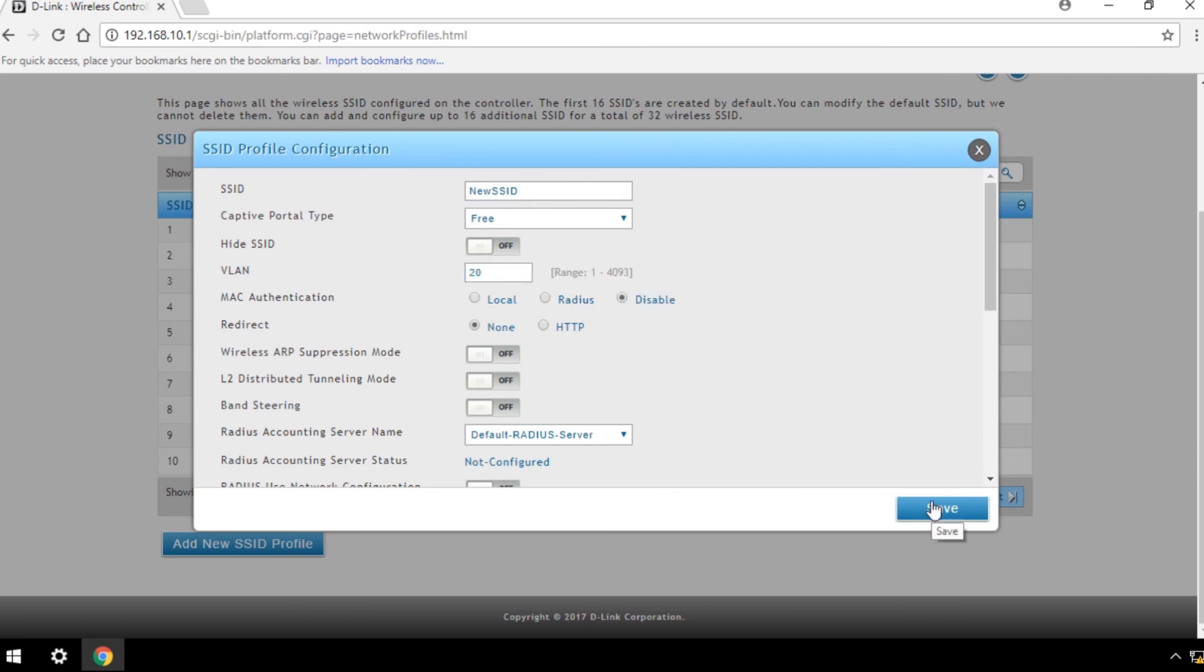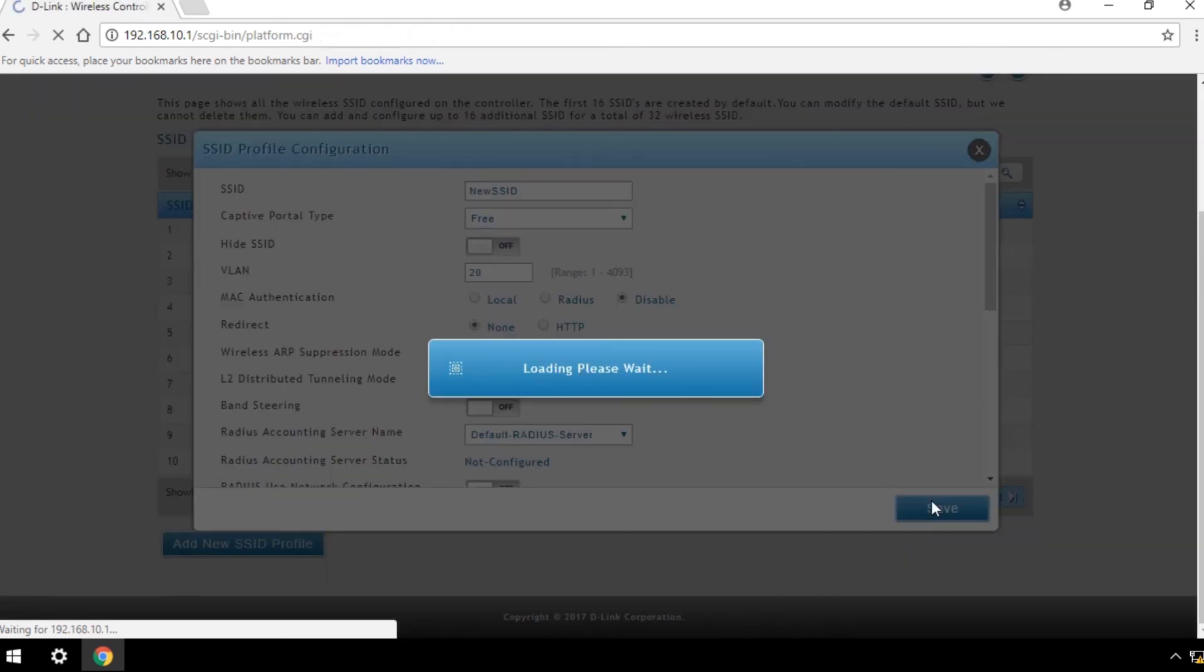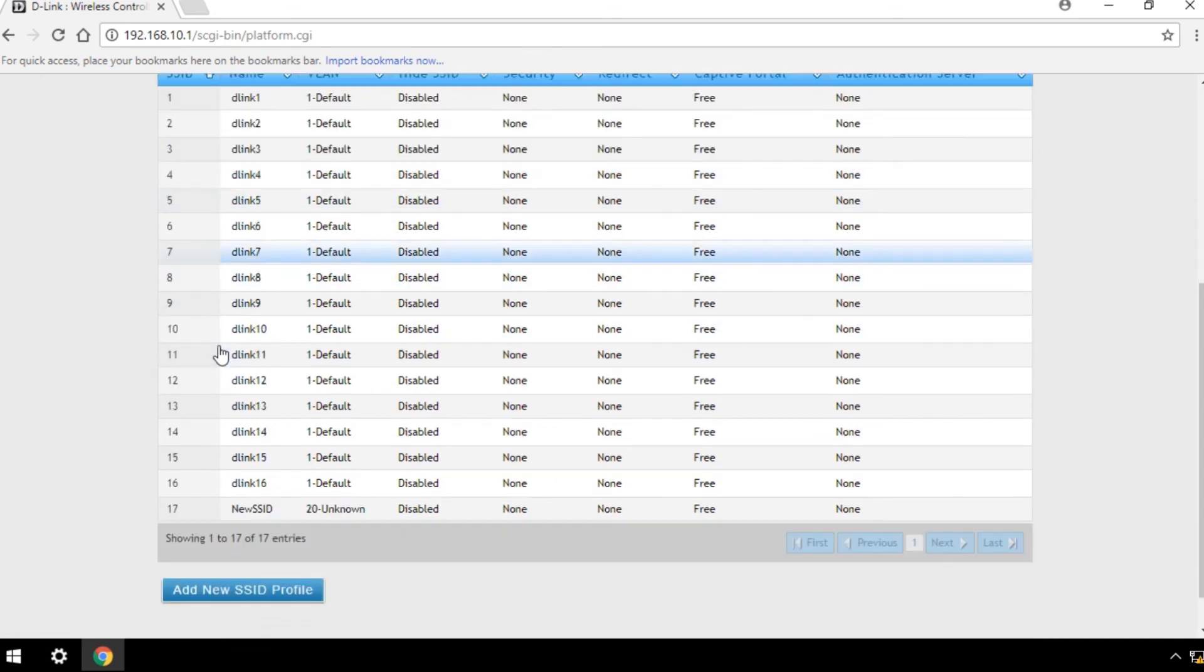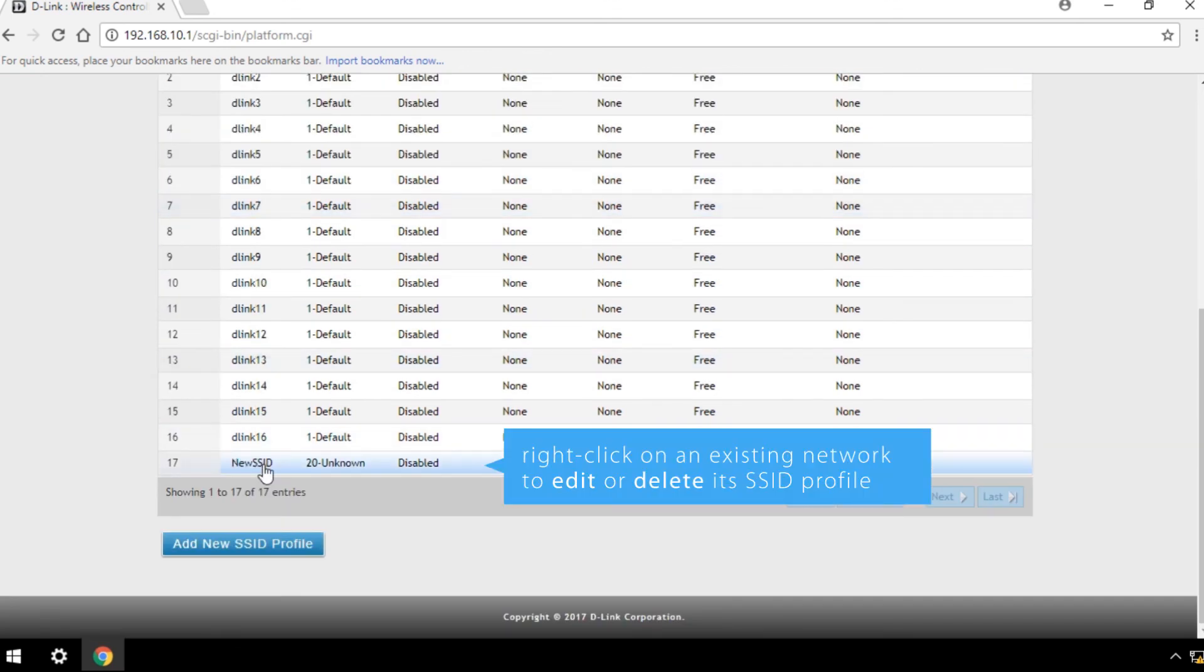Save your settings. You can also right-click on an existing network to edit or delete its SSID profile.